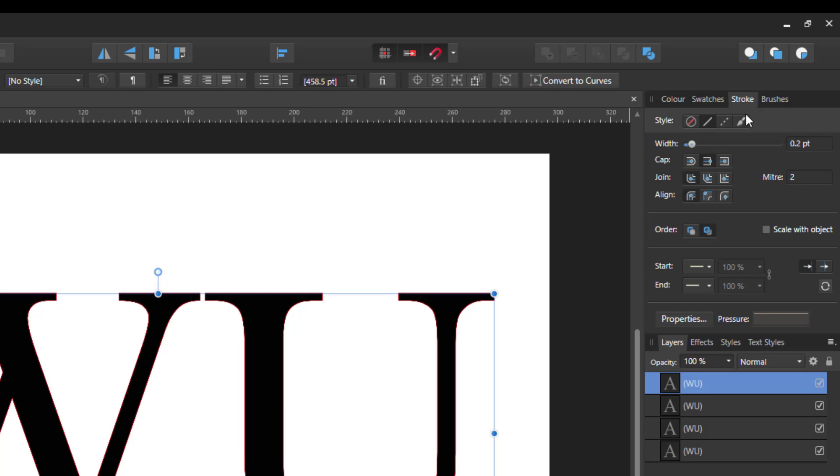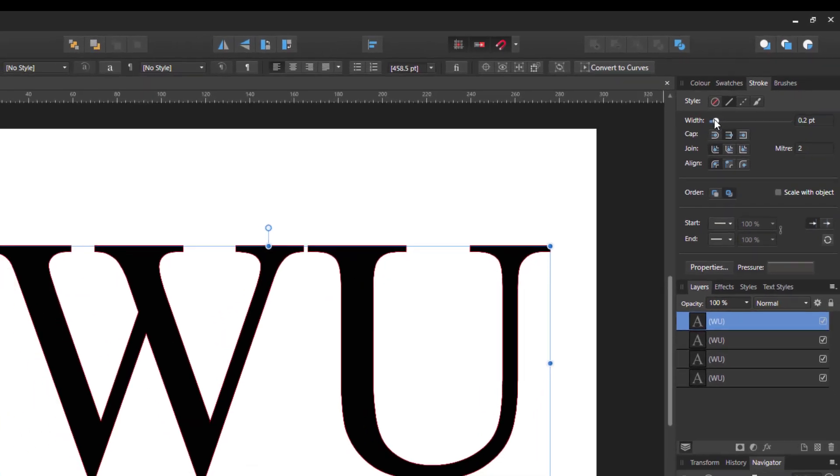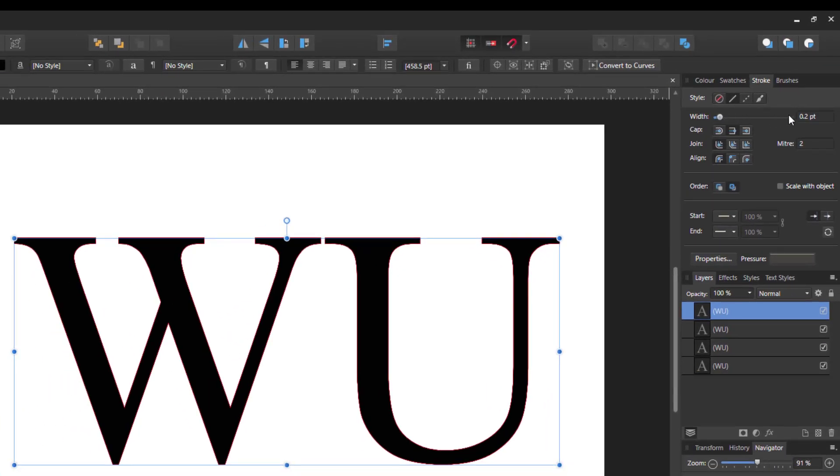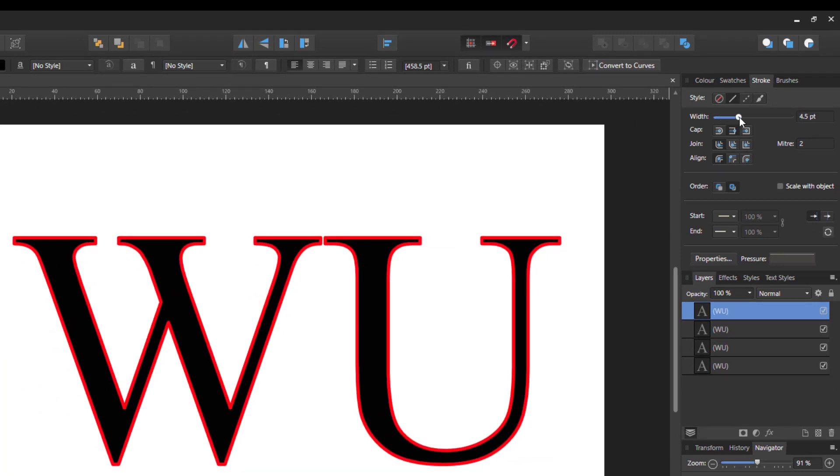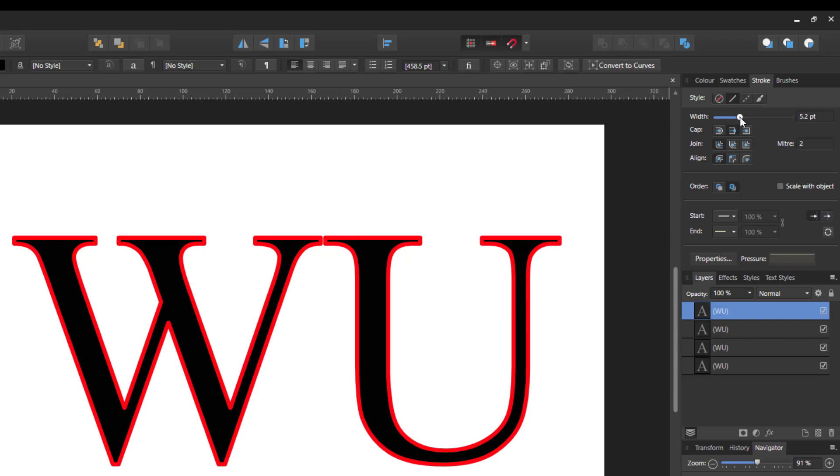So I'm going to come to stroke and what we're going to do is change the width of that stroke. If I just move this up, you'll start to see the red show.